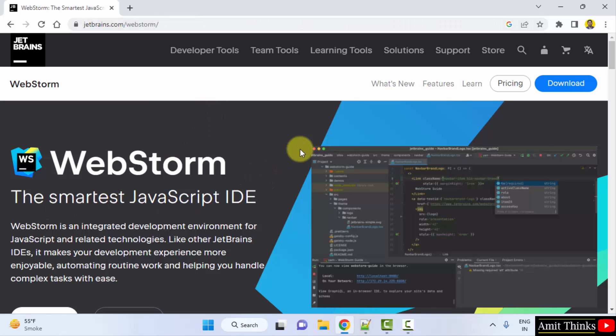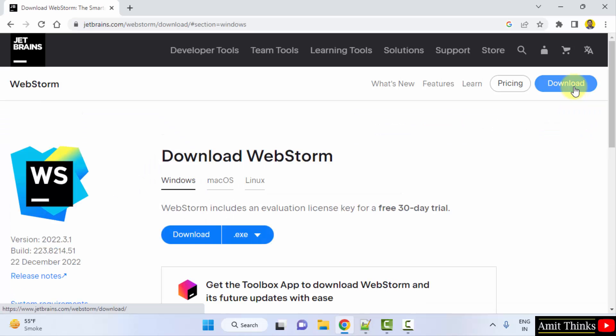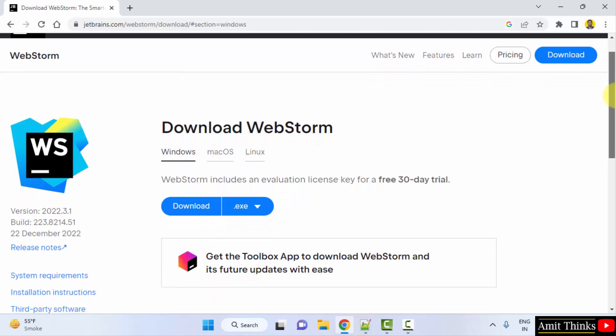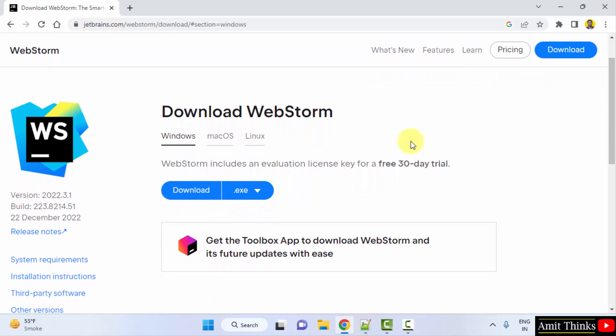You can directly click on download. Now herein you can see the download section is visible for Windows, Mac and Linux. It is available with a license key for a 30 day trial which is fine. Click on download.